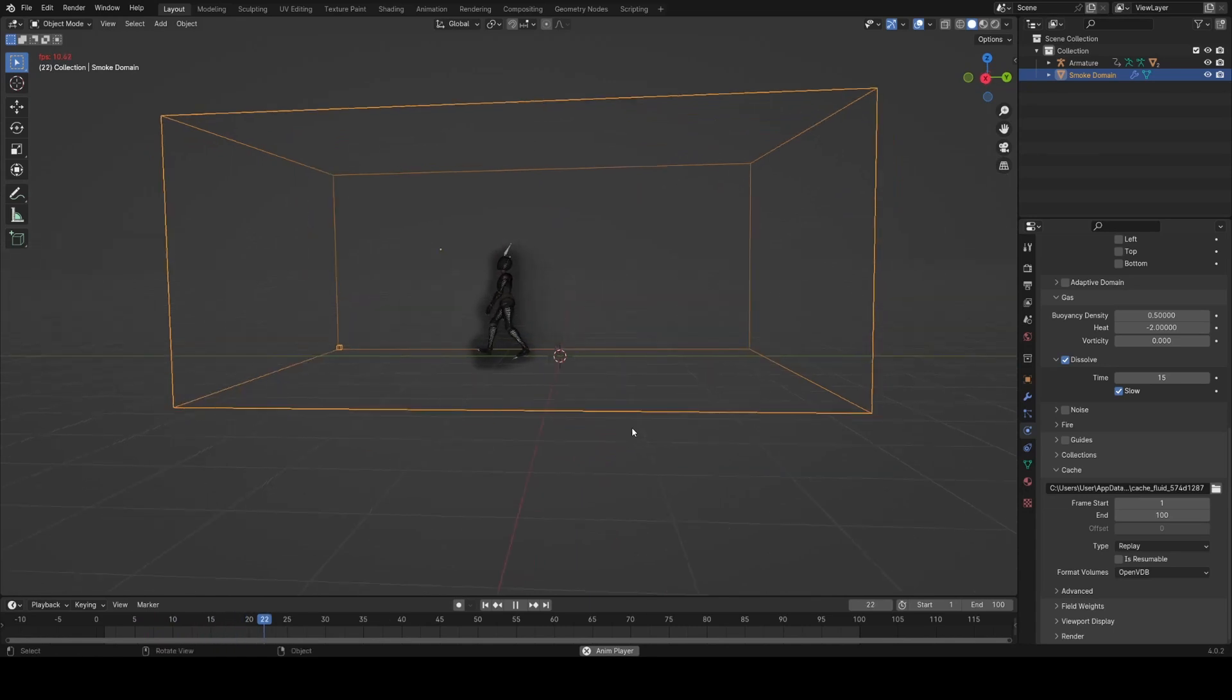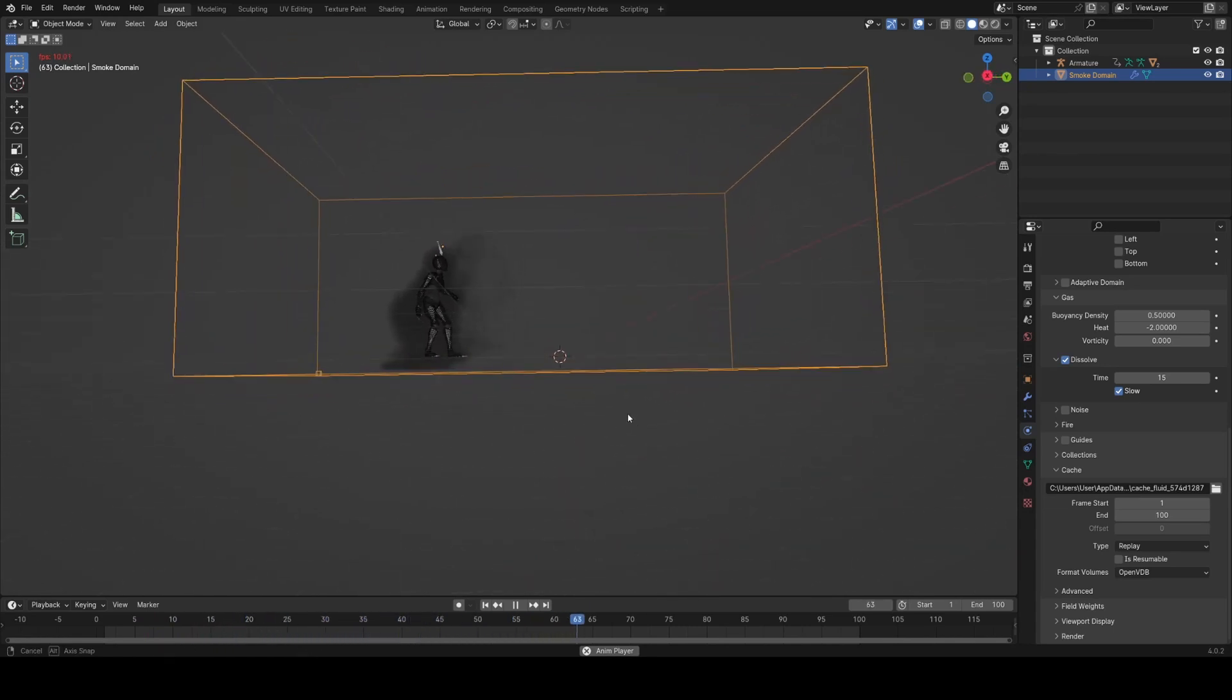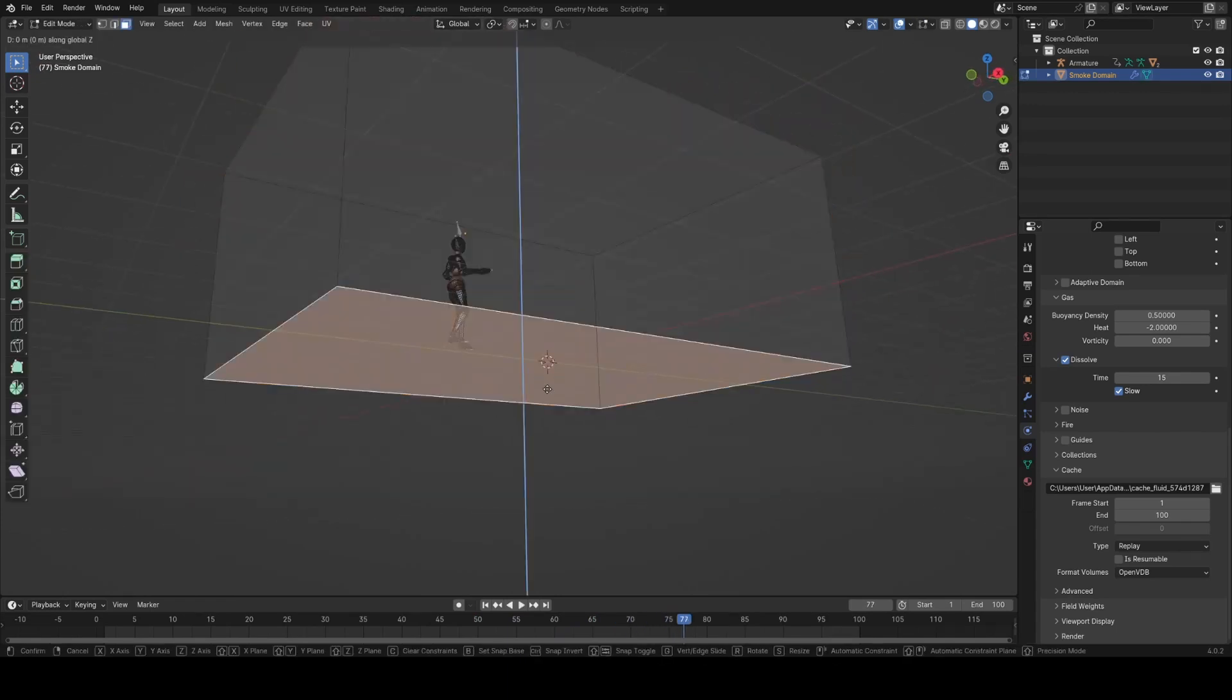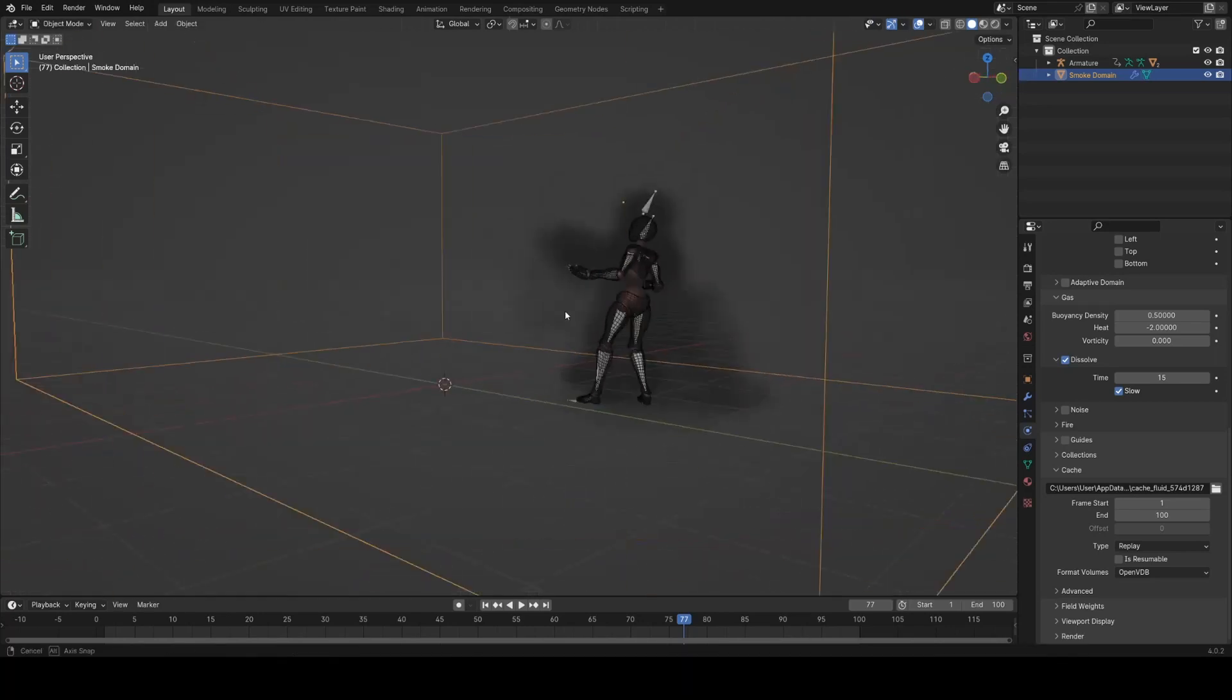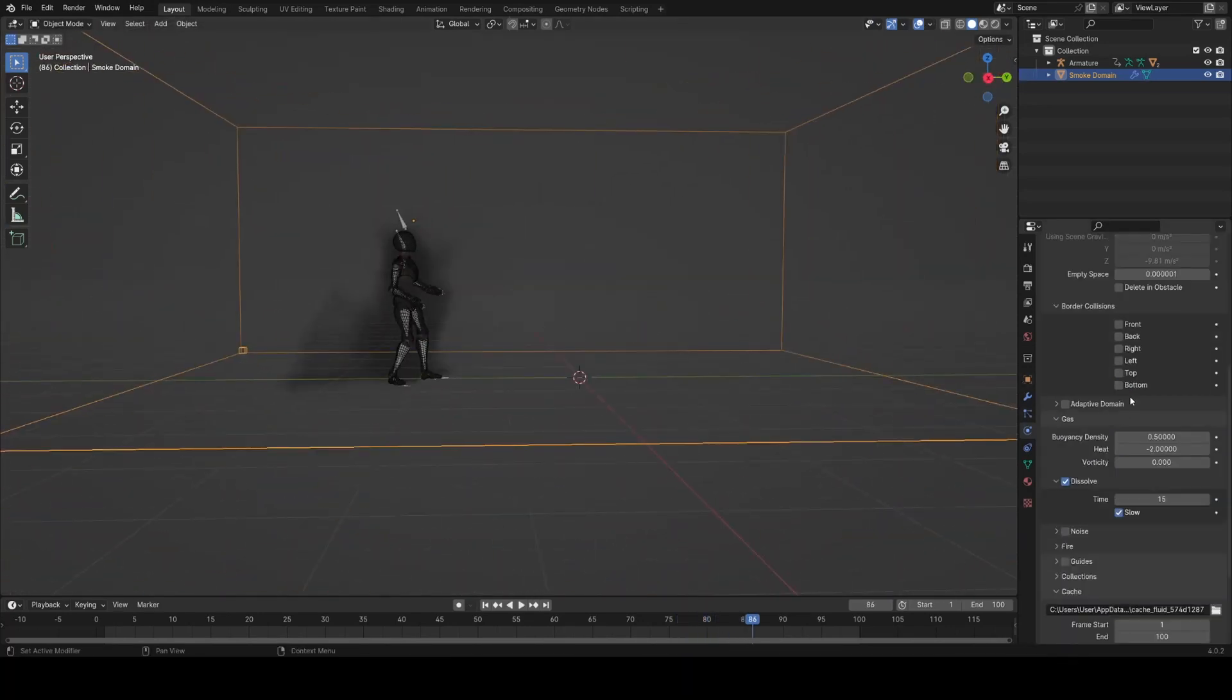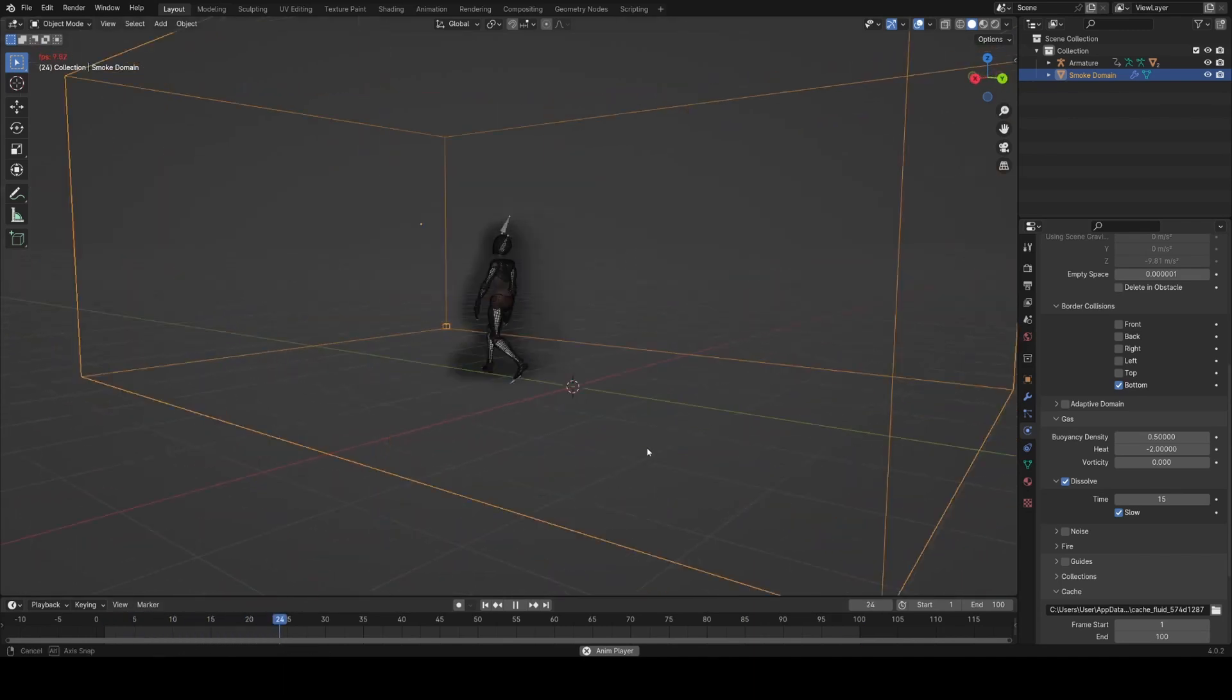Now if I play this we get a much better result. I'm actually going to bring this base up to be at the floor level, and then the smoke should collide with this and it will act as sort of our floor. Then I'm going to enable collisions with the bottom domain border here in the settings so that it will act as if it's a floor.